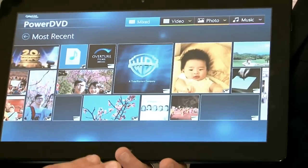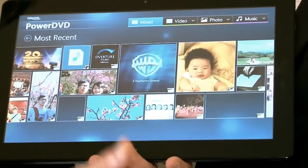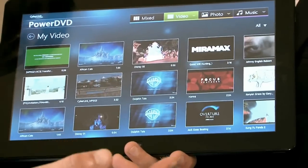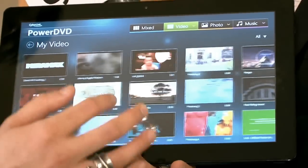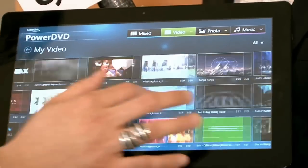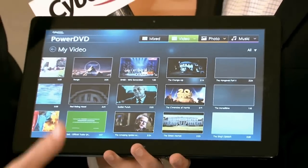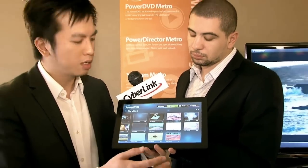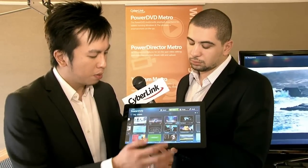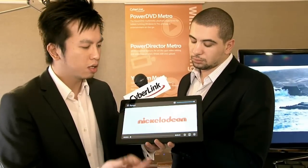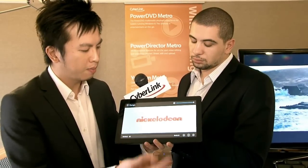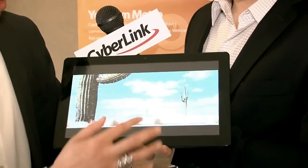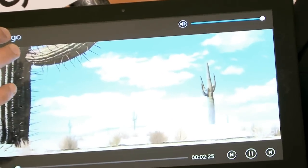Basically, this is a media player for your videos, photos and music. In the video part of the player, you get to see all the content on your device — a very rich UI representation. I can start playing back any of the movies with a single touch of my finger. The quality is very good, very smooth, and I can always go back to another video if I want to.